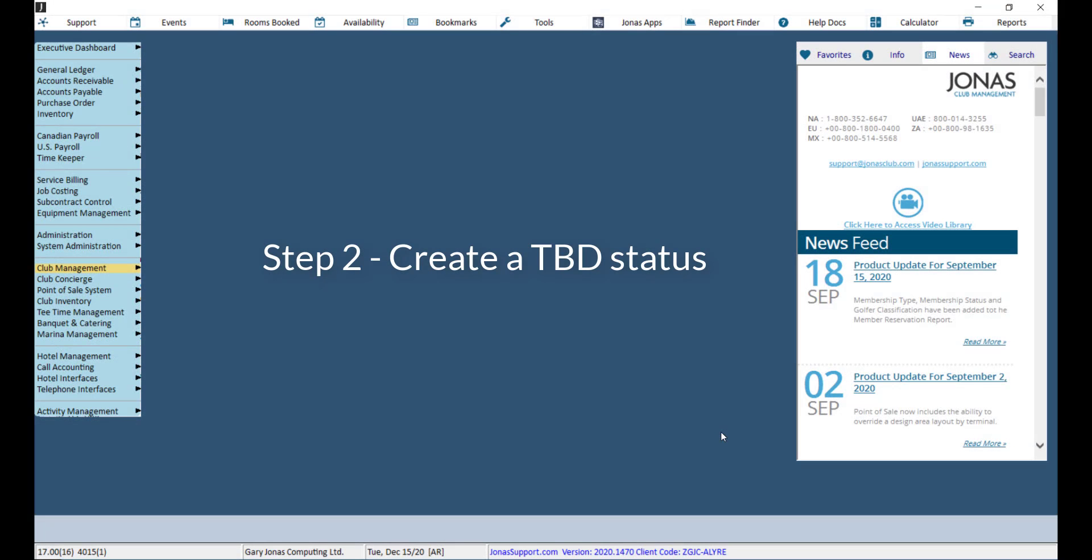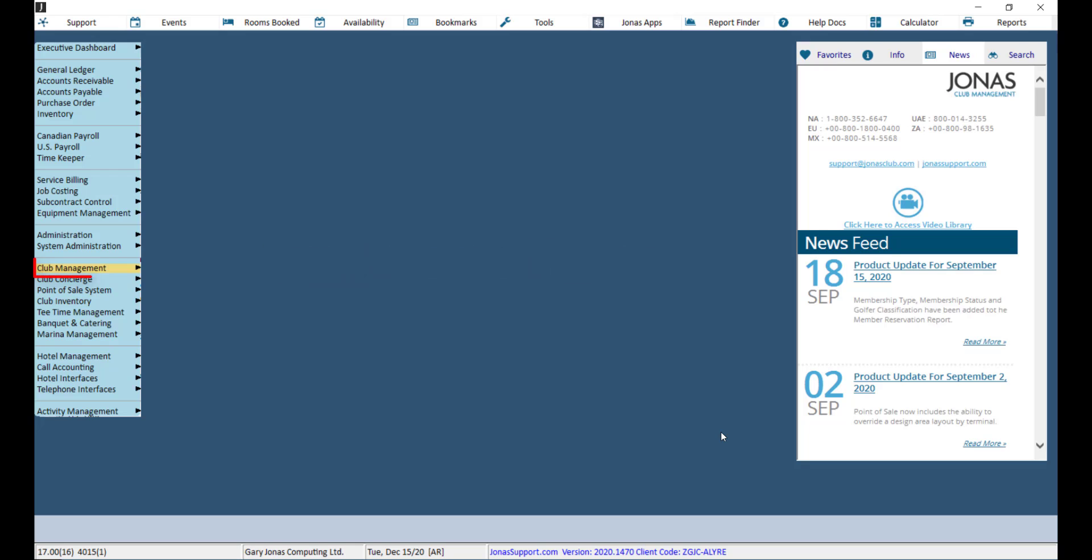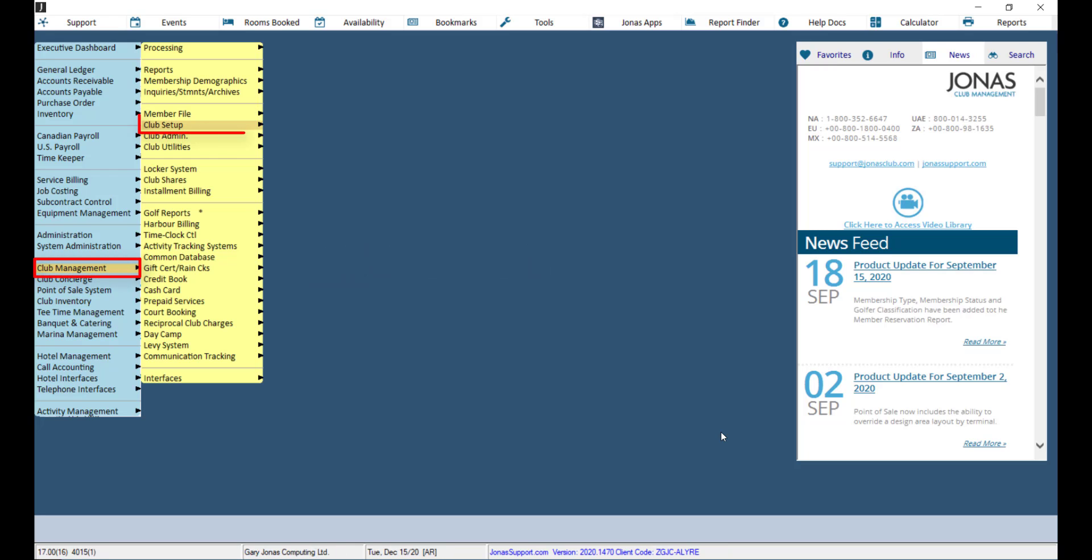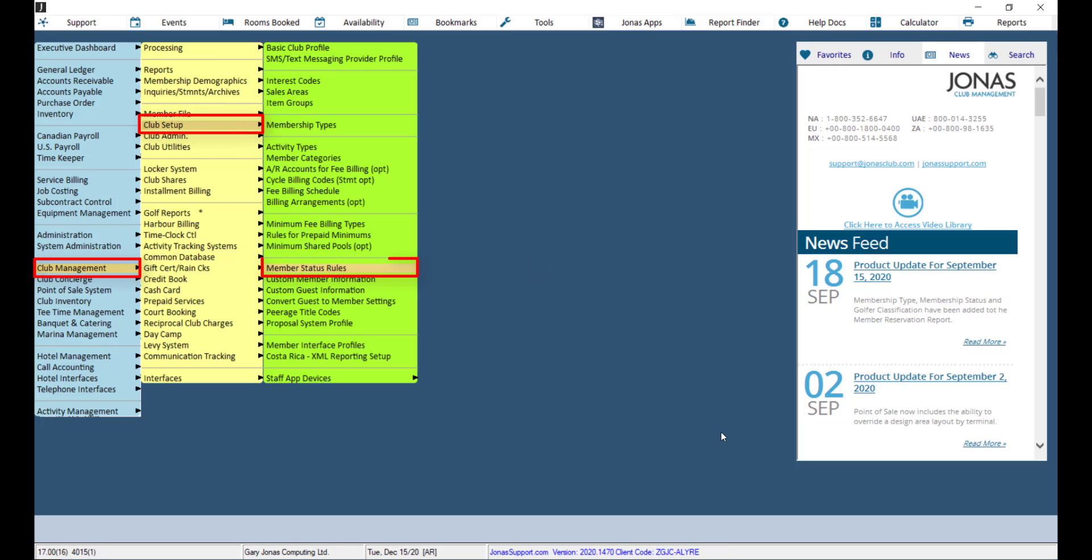Now that we have our list of resigned members, we will want to create a status called TBD or to be deleted. To create the status, navigate to Club Management, Club Setup, and Member Status Rules.